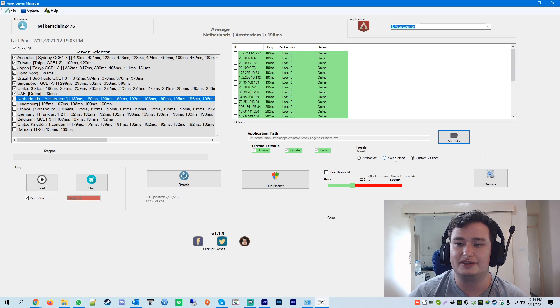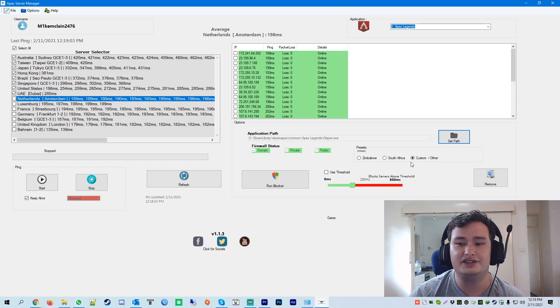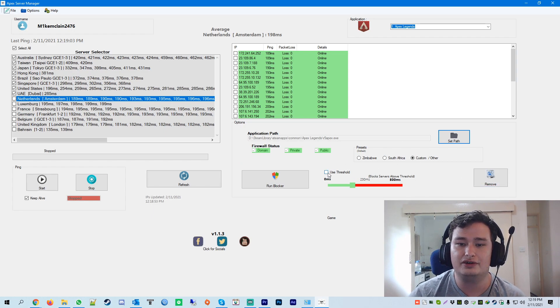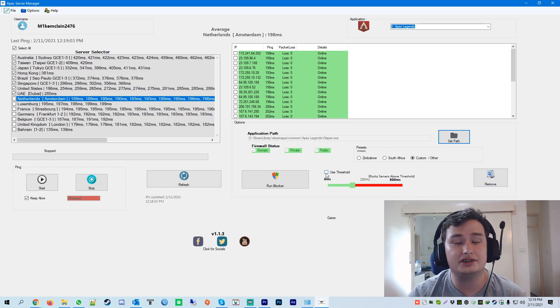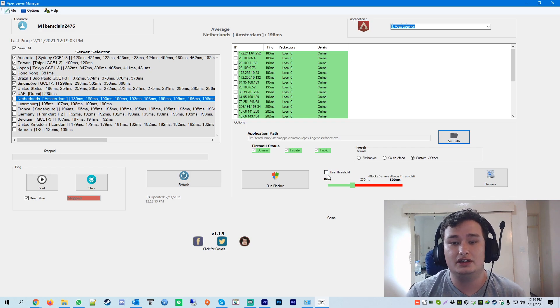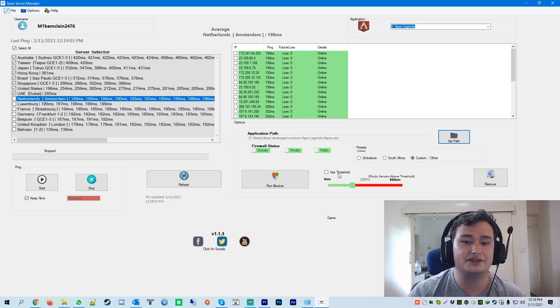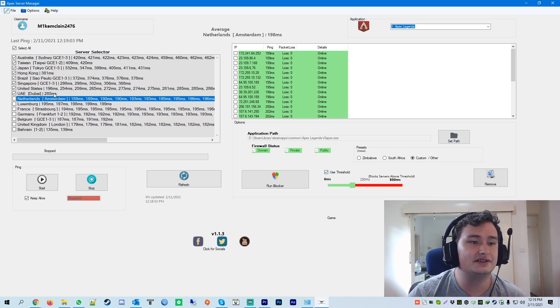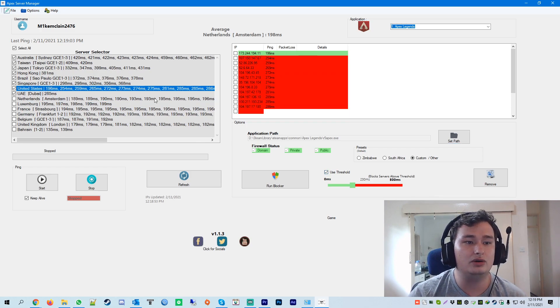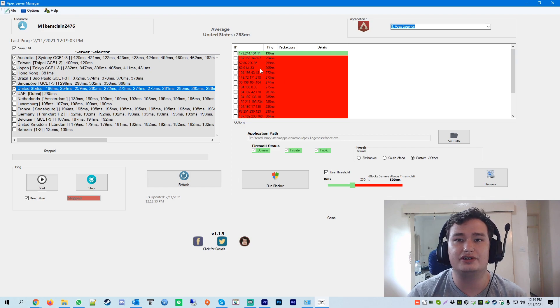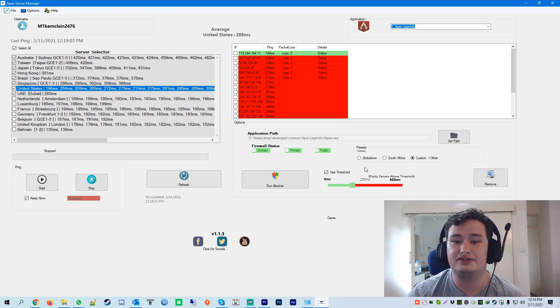Presets, ignore this. This is an old feature. Use threshold. You can tick this option if you want. If you do tick this option, all it's going to do is it's going to block all the servers which are above this threshold of 230 ping.